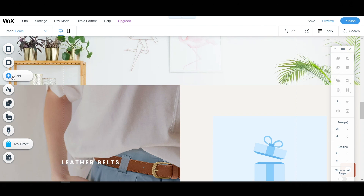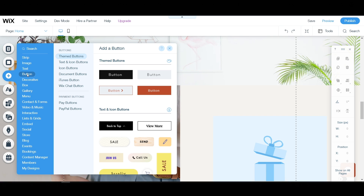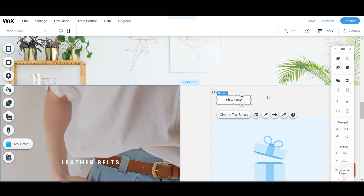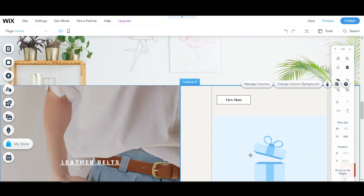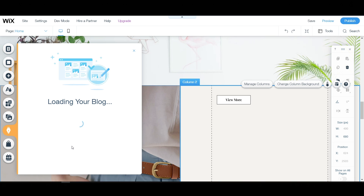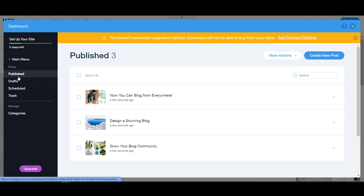You can click the Add button to add numerous elements to your store. Let's try adding a button to our website. Here you can choose from several types of button. Easily drag and drop the button you want to anywhere on the page. You may also want to add some functionalities to advance your site such as a blog. Follow what I do on screen to start writing blog posts for your website. Managing the blog is super easy since the dashboard will display all the needed information about the post.